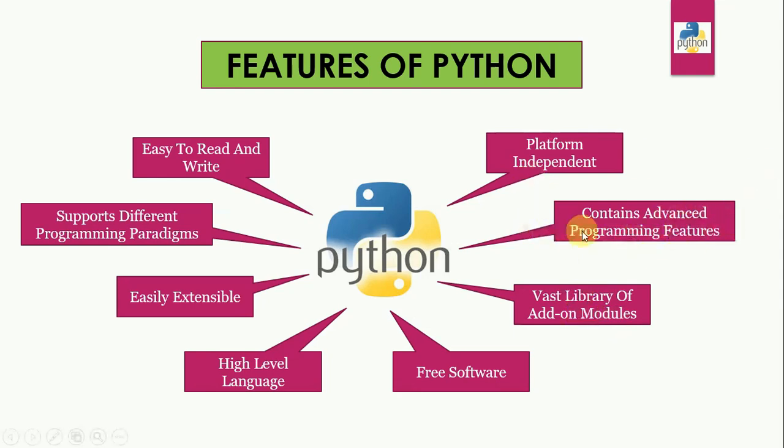Contains advanced programming features. Python contains advanced programming features such as generators. Its automatic memory management frees us from having to manually allocate and free memory in our code.